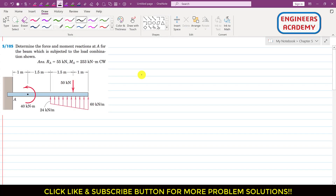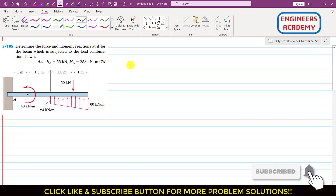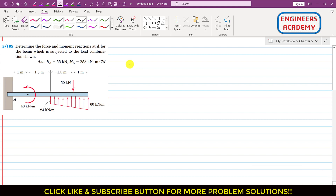Hello students, welcome to my channel Engineers Academy. Kindly subscribe to my channel if you haven't subscribed yet. Let's solve one more problem from chapter 5, distributed loads topic.